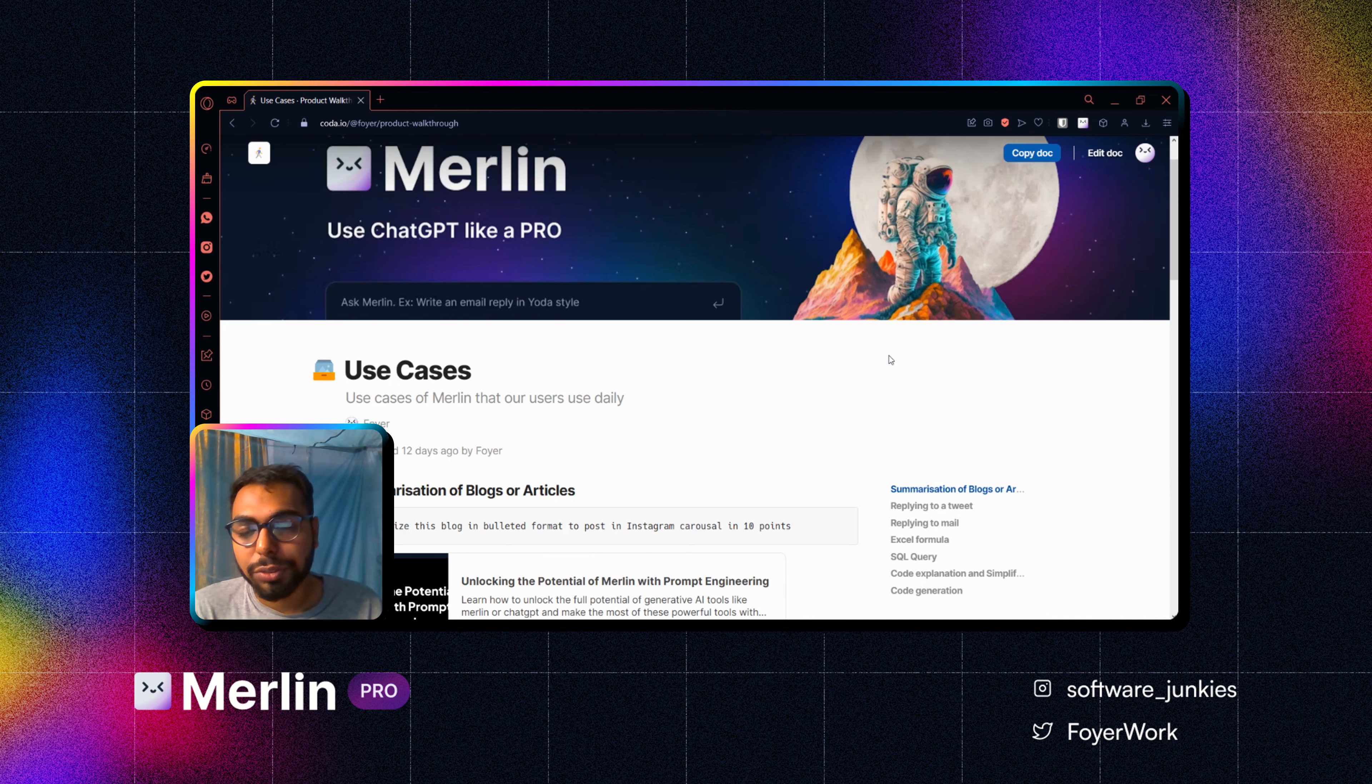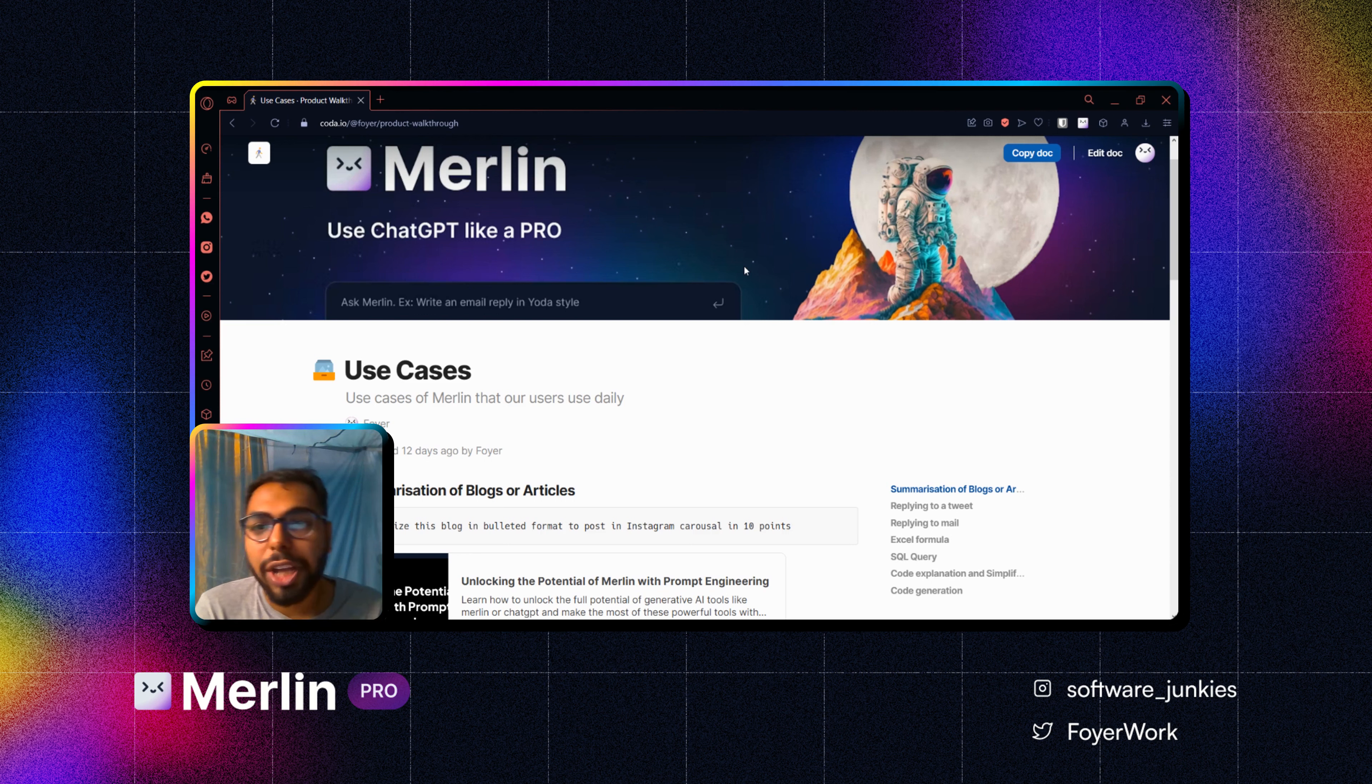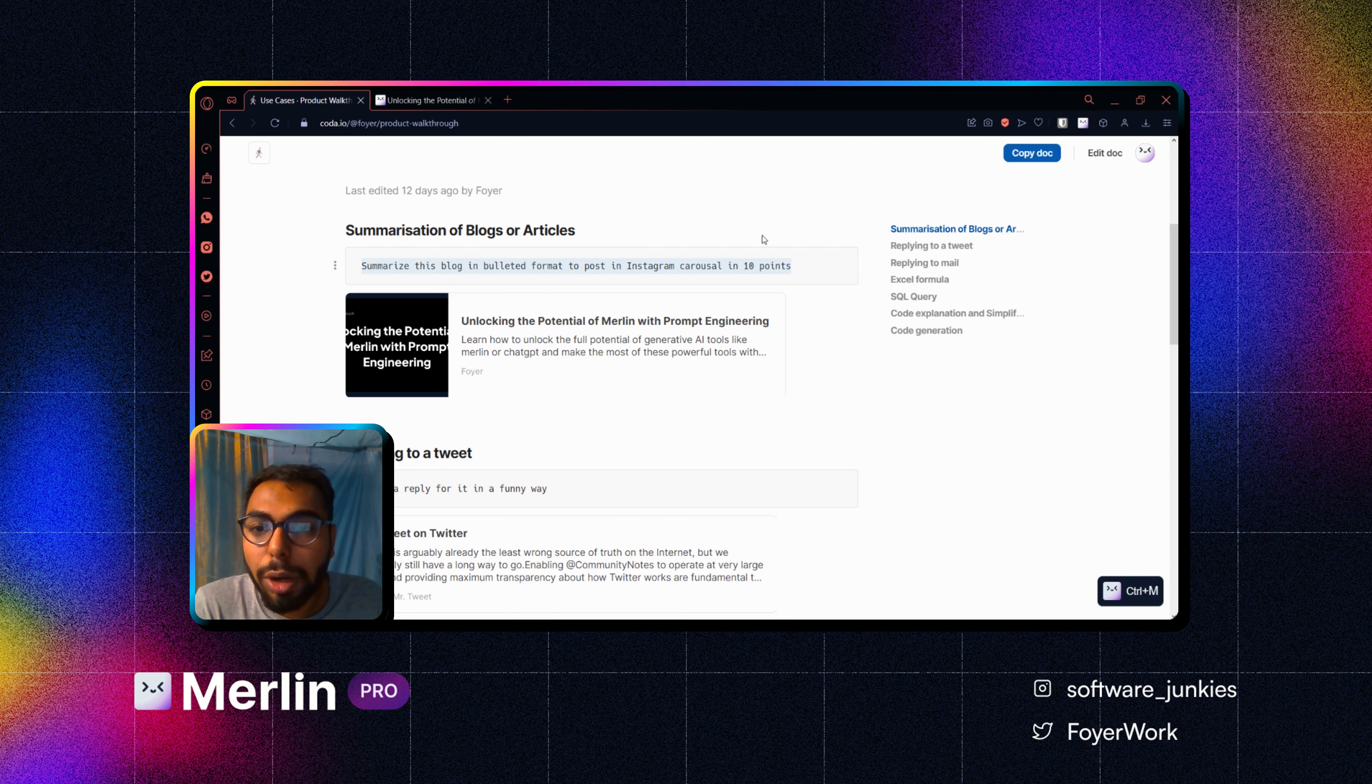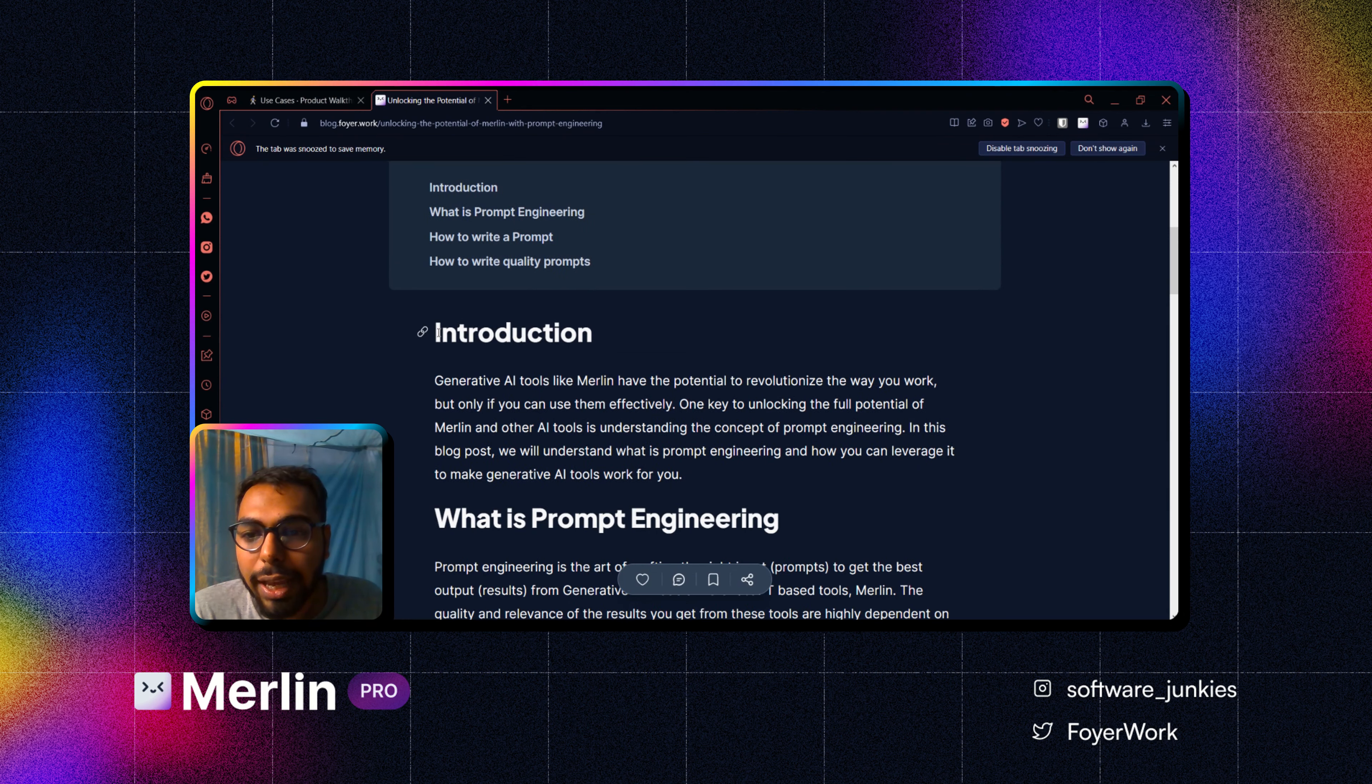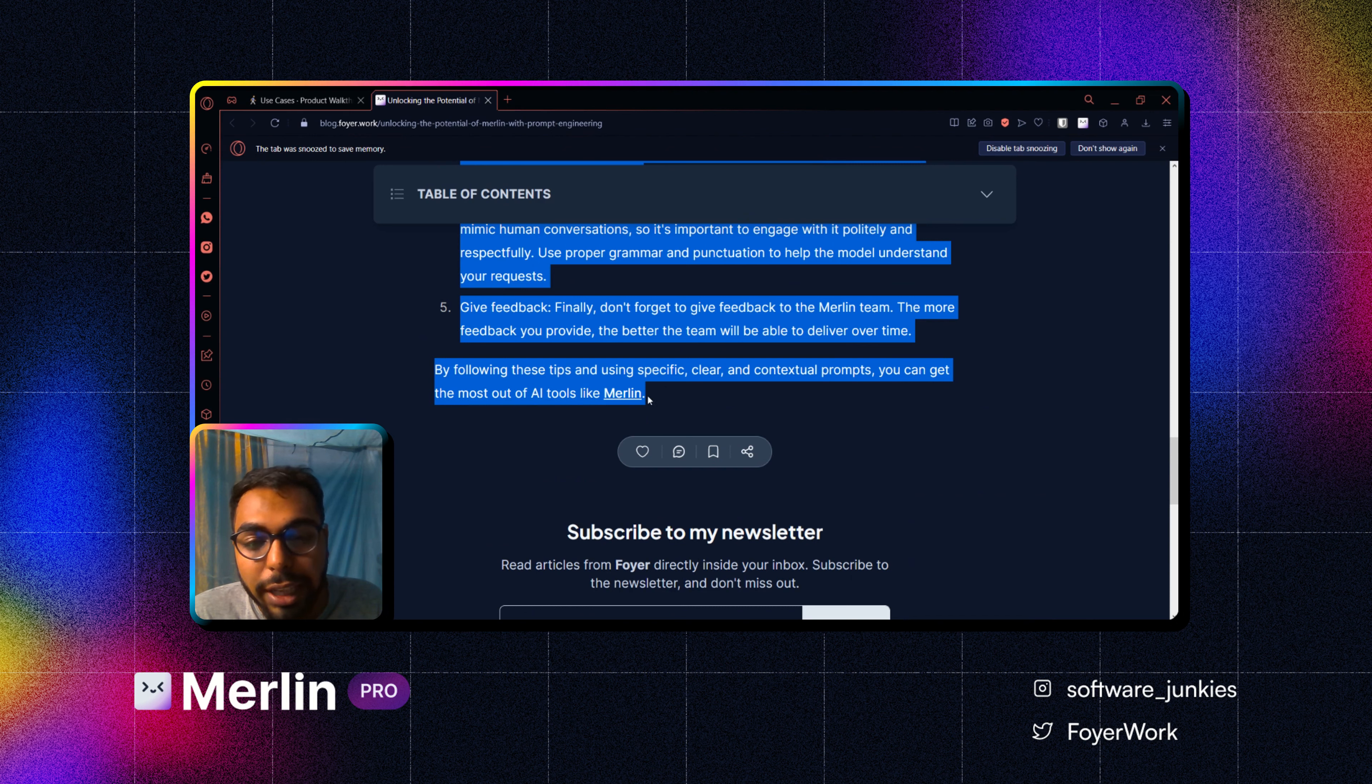ChatGPT was primarily made for translations and summarizing, so those are some things that it can do with ease. Suppose I want to summarize this blog. I will go to the blog and select the whole blog first. You don't have to copy paste it, you just have to select it.